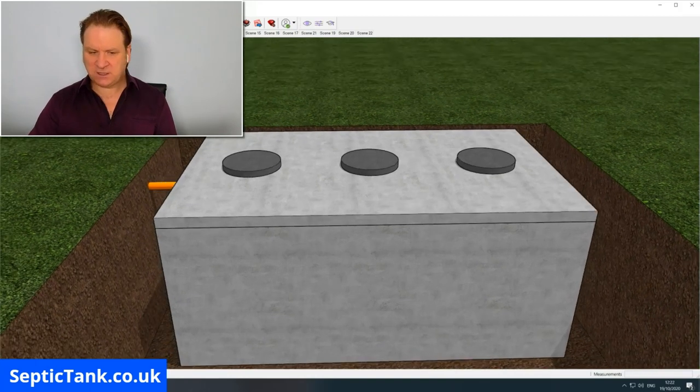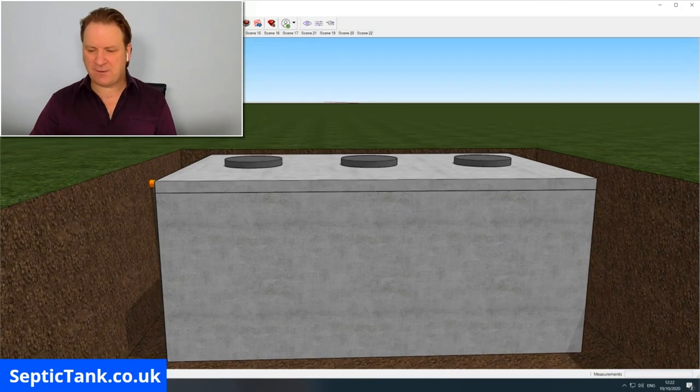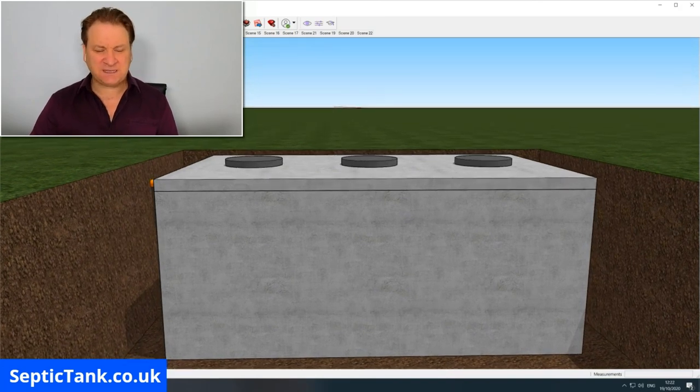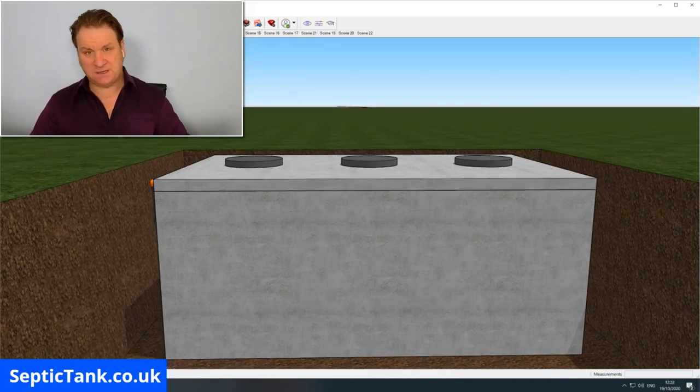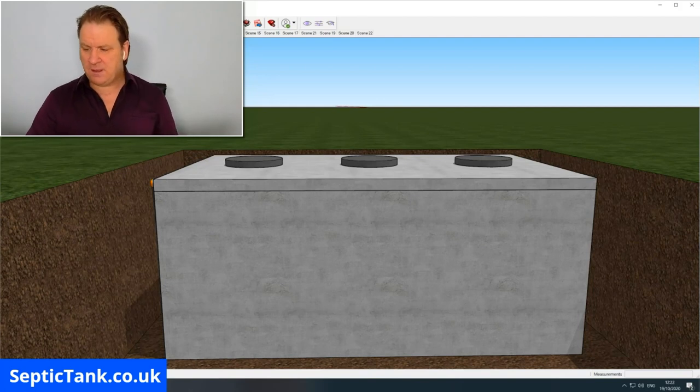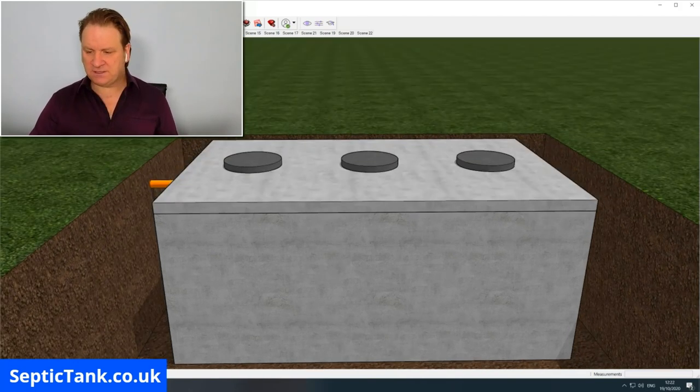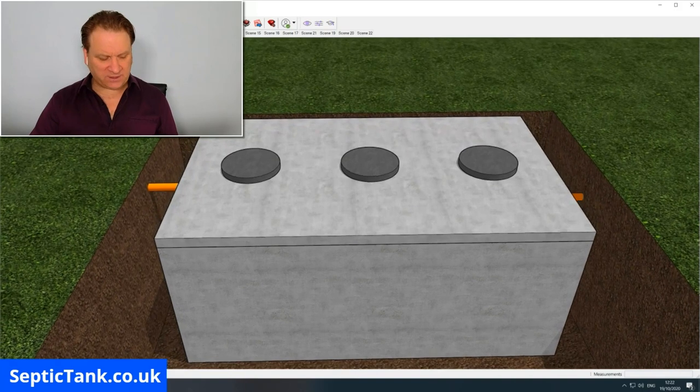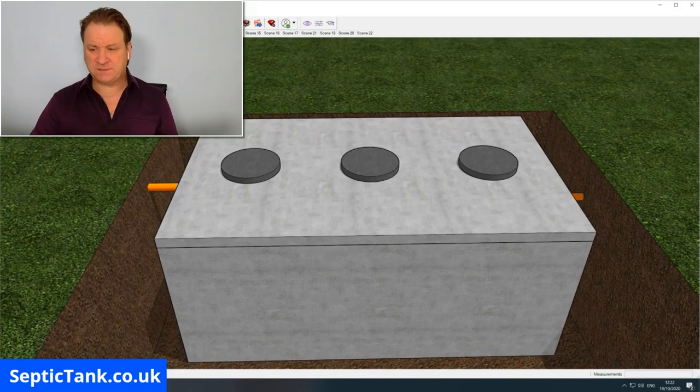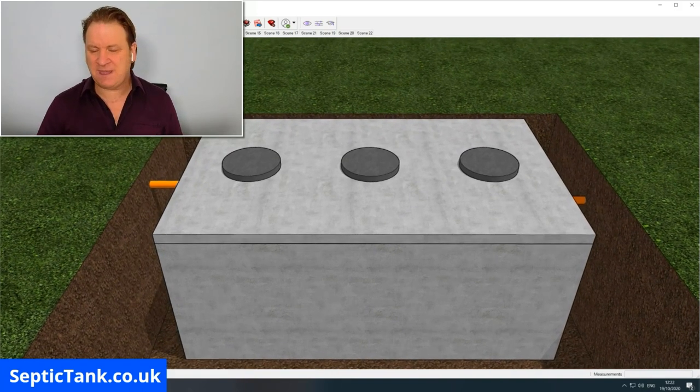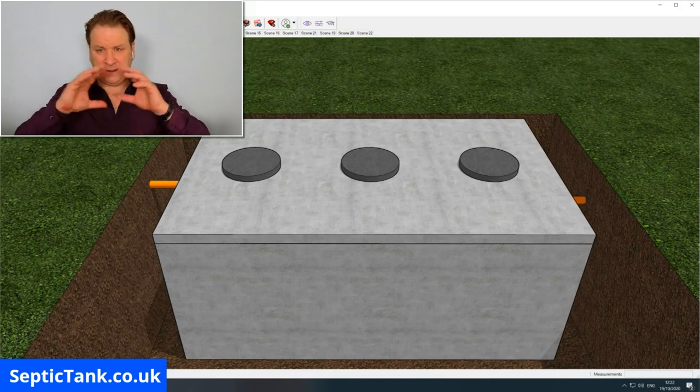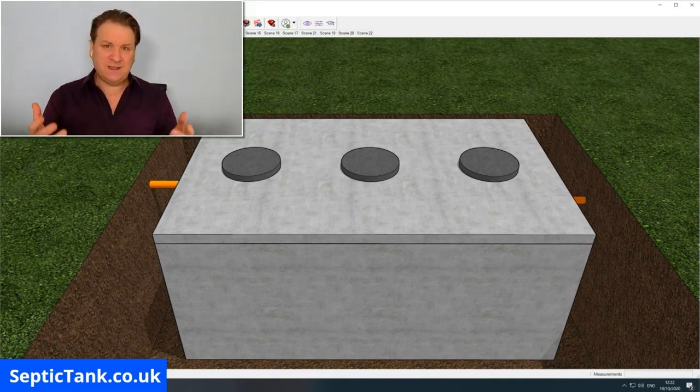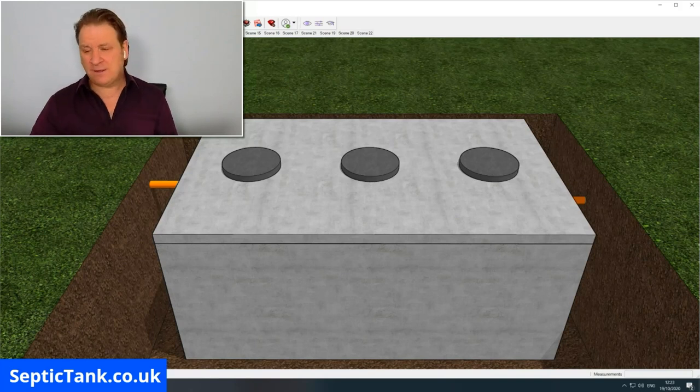It can typically take you two or three hours to make a septic tank, especially if you've bought the components pre-flat-packed and then all you've got to do is assemble them. If you're actually making it from scratch and making the templates yourself, you know the wooden templates to pour the concrete into, it can take at least a week because you've got to allow time for the concrete to set.